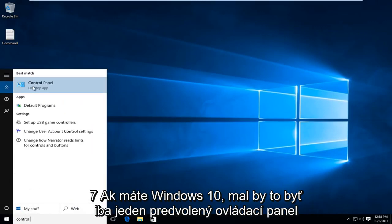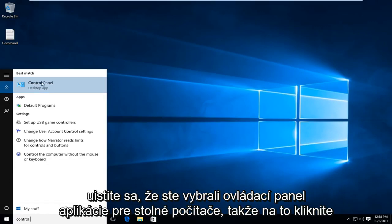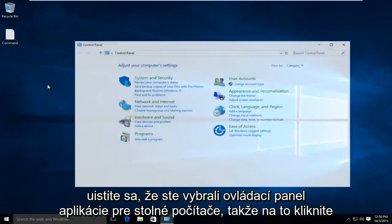On Windows 7, it should just be the one default Control Panel. If you're on Windows 10, make sure you select the Desktop App Control Panel, so left-click on that.